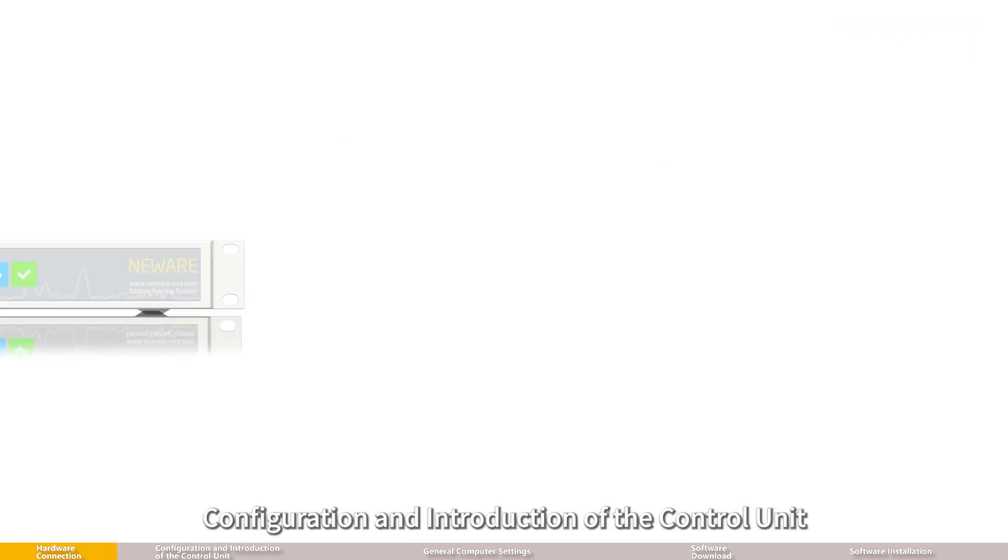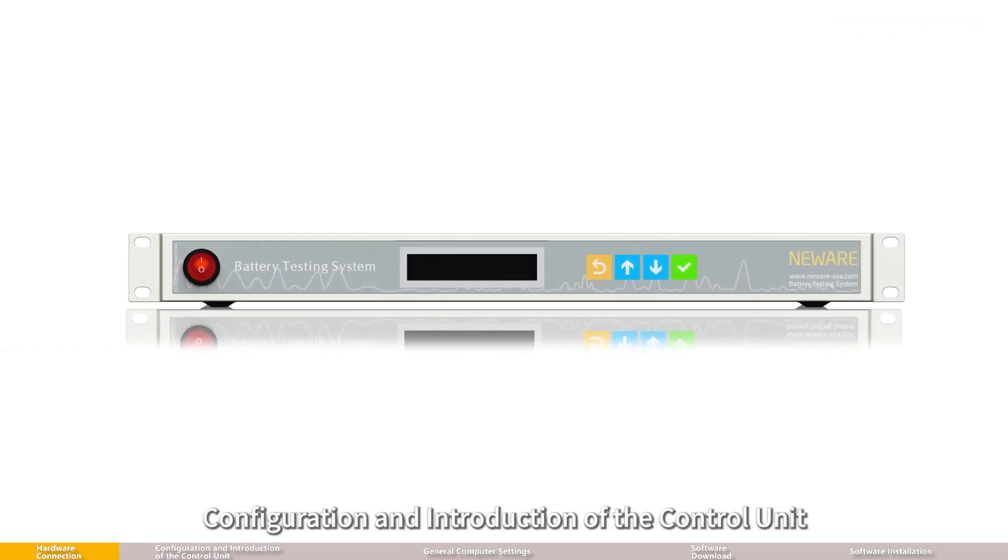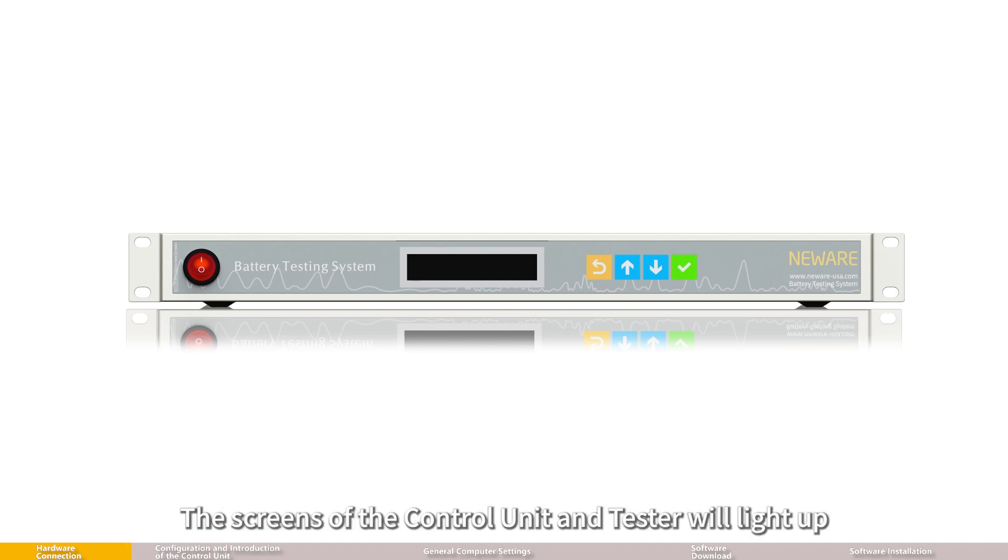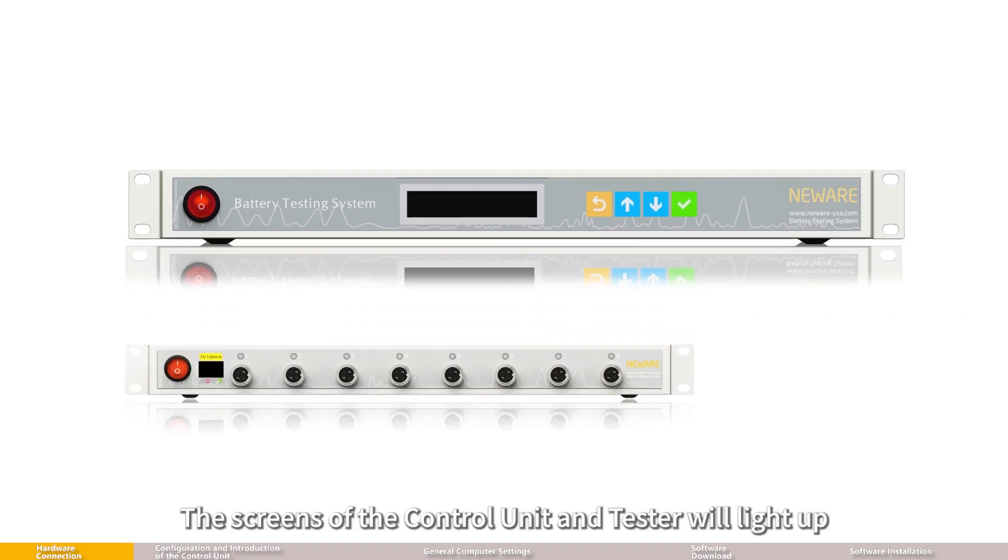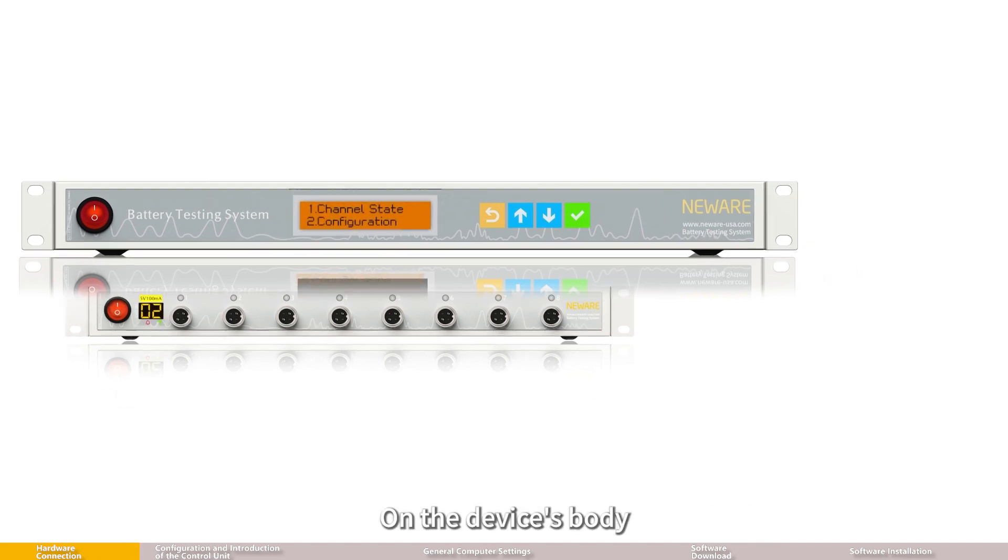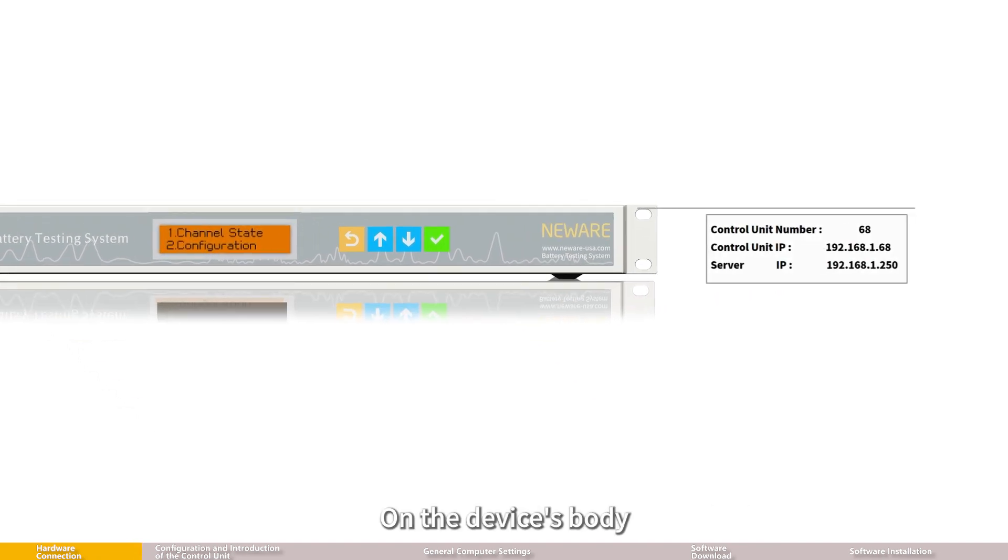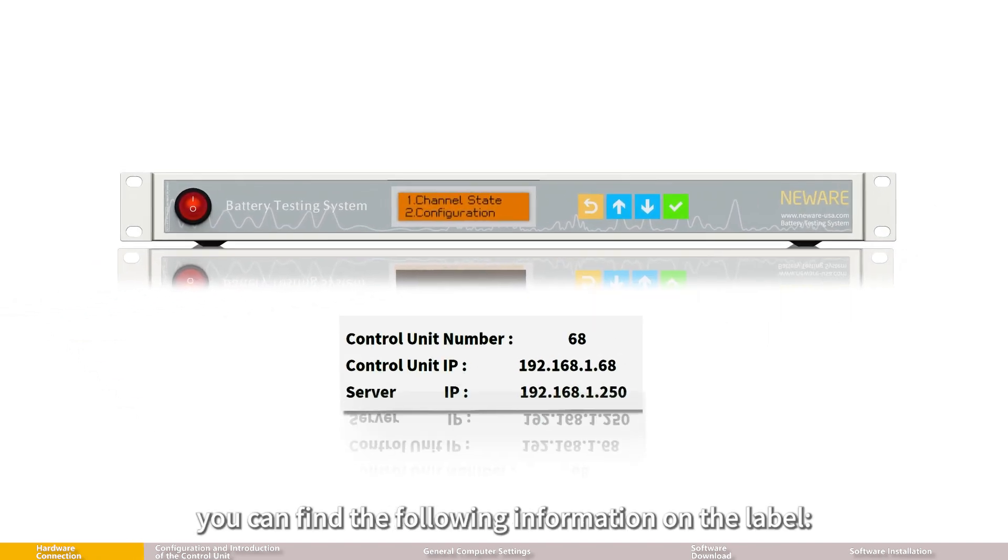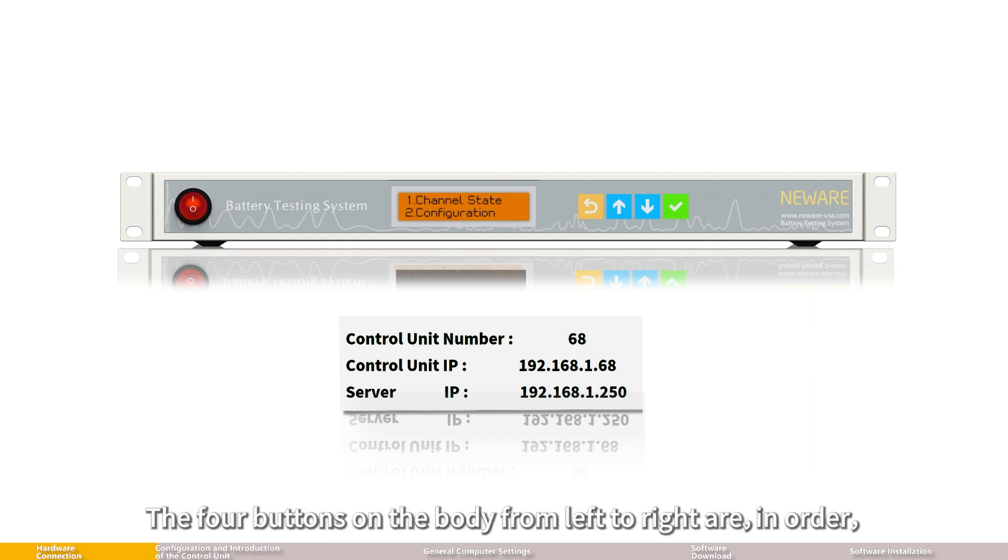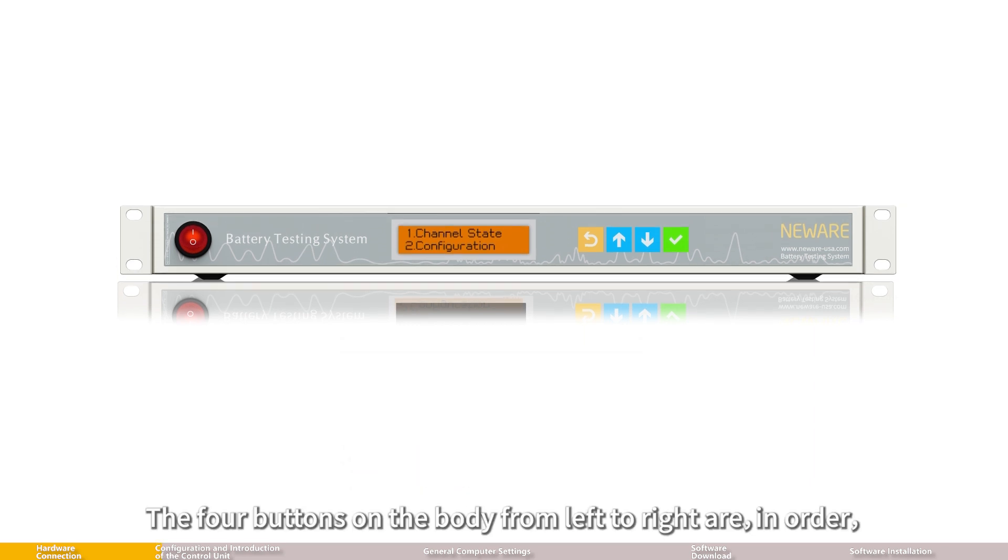Part 2: Configuration and introduction of the control unit. Connect the power supply and turn on the device. The screens of the control unit and tester will light up. On the device's body, you can find the following information on the label: control unit number, control unit IP, and server IP.